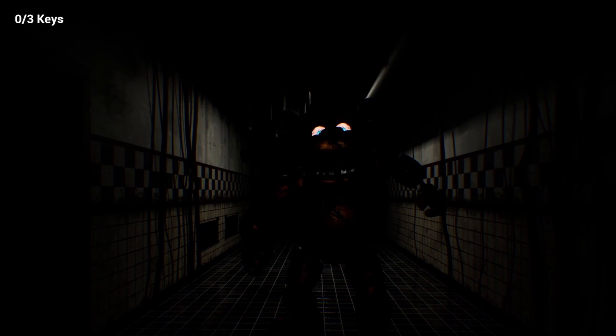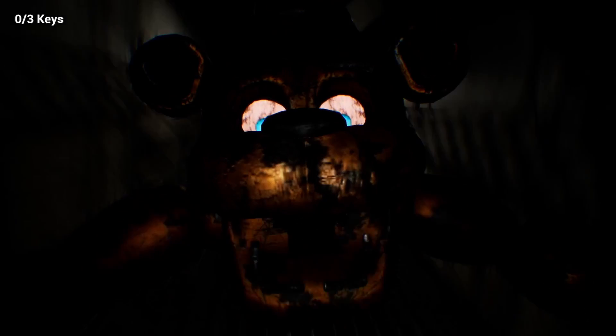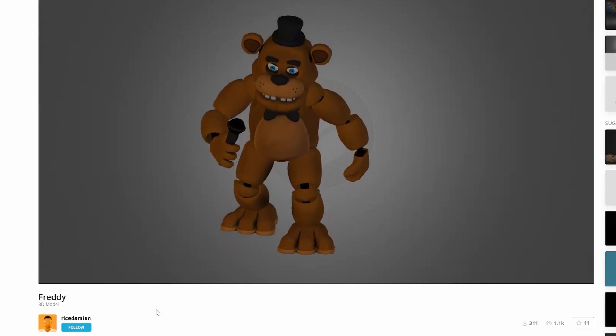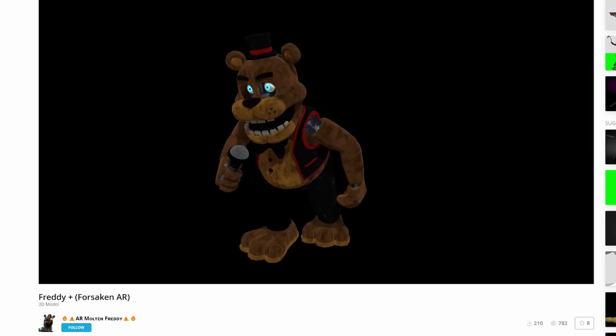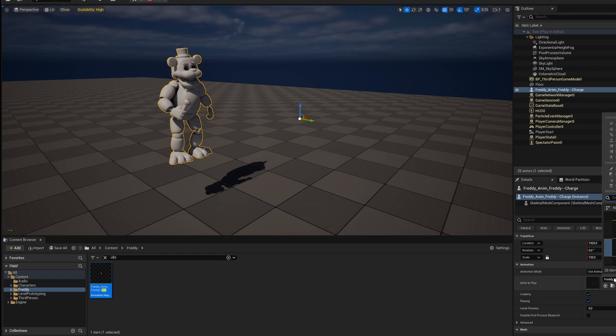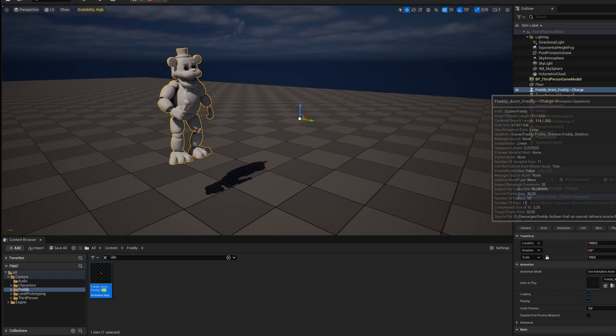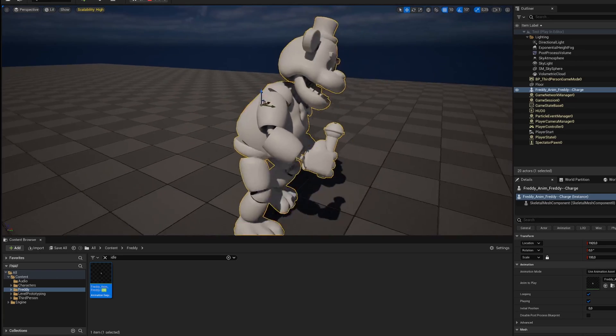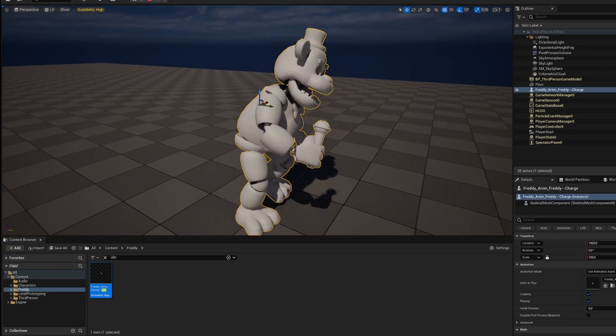With that, it was time to bring in Freddy. I saw a couple of models in Sketchfab and I got this one, which is insane. The thing is that the animations had different positionings and scalings, so I had to tweak them around a lot.